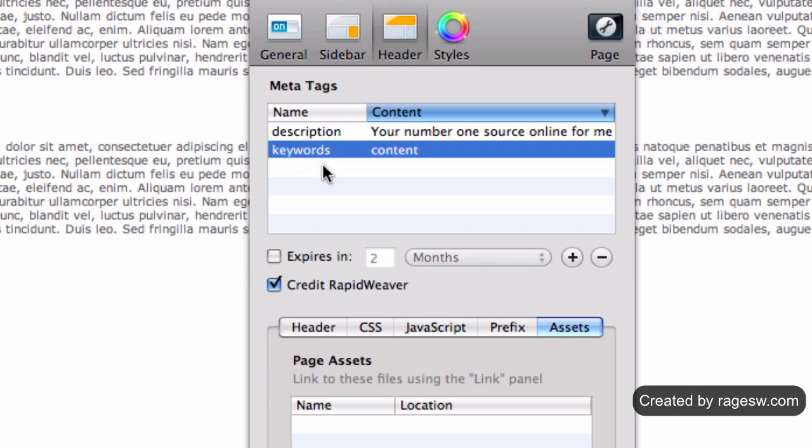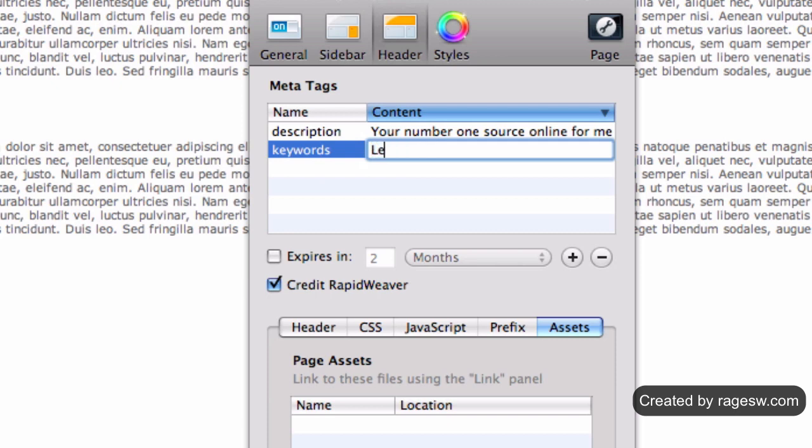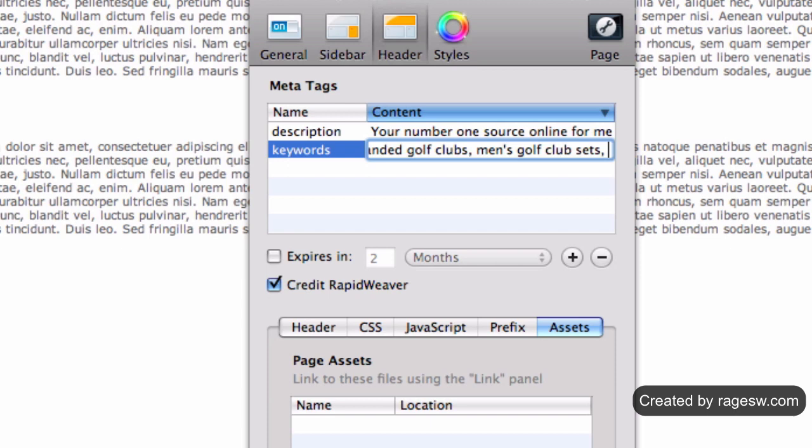Remember to separate each keyword or phrase with a comma. Do not add keywords or phrases which are irrelevant to your page. Keep this section to a minimum. Adding a bunch of keywords and phrases will not help your efforts.